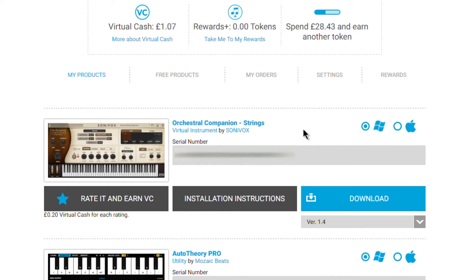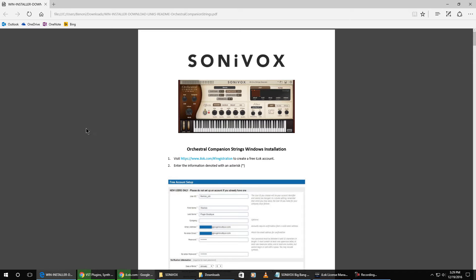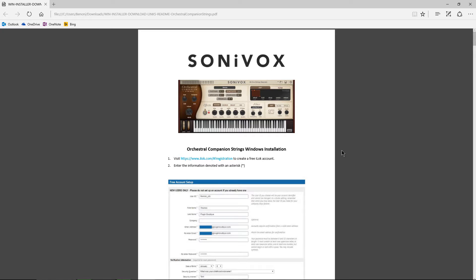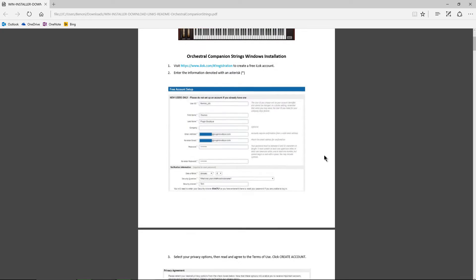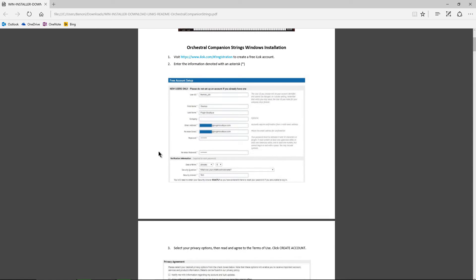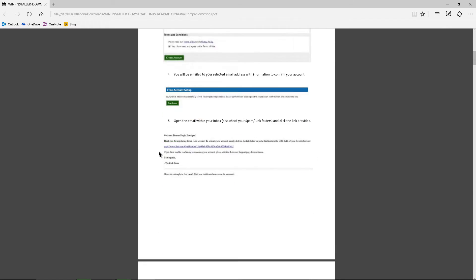So after you've made your purchase, which we have done, you'll get a serial number. You can click download here. It doesn't actually download the program. What it does is it downloads a PDF for you to read. Now you'll need an iLok account. So if you don't have one, read through this.